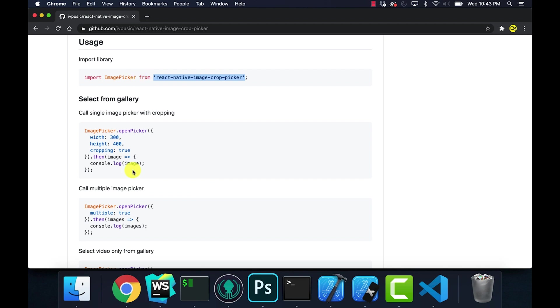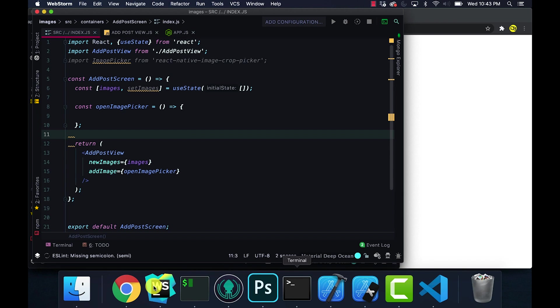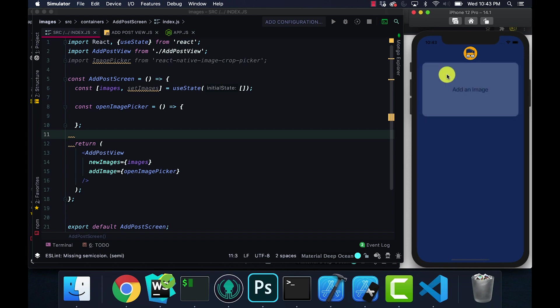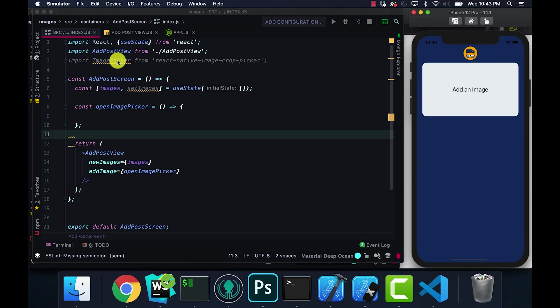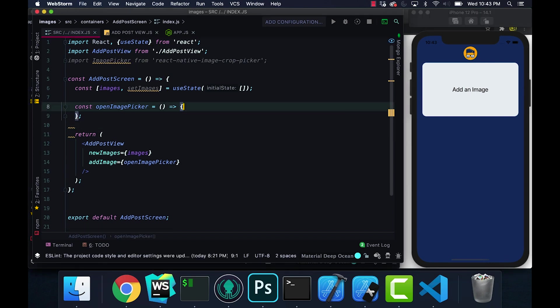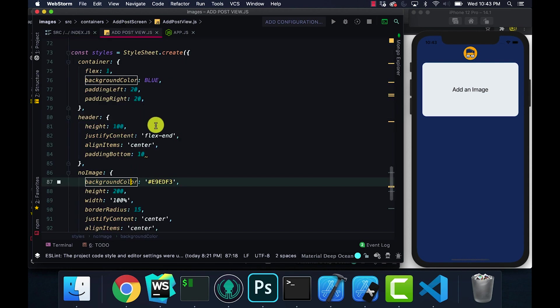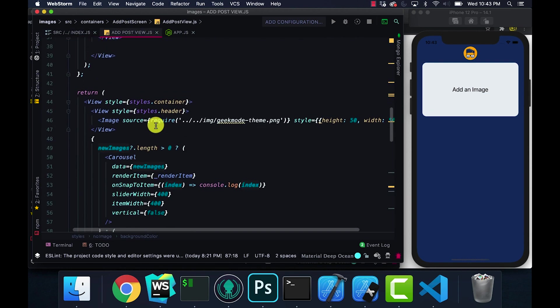I'm going to go to the project and just walk you guys through this. If you take a look at the application right now, we have this button that we can click on. Right now if we click on this button it doesn't do anything. I already have the image picker installed.